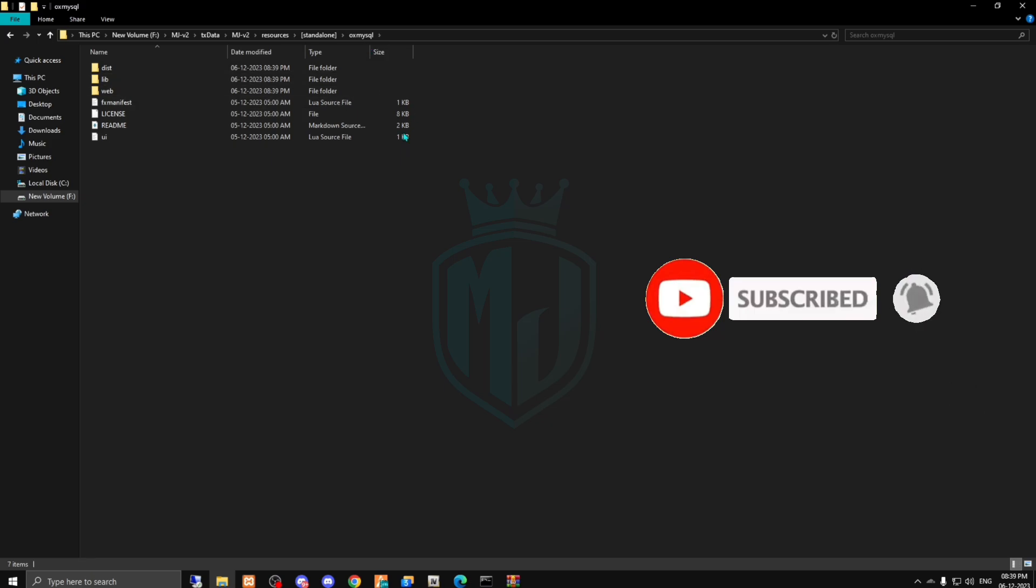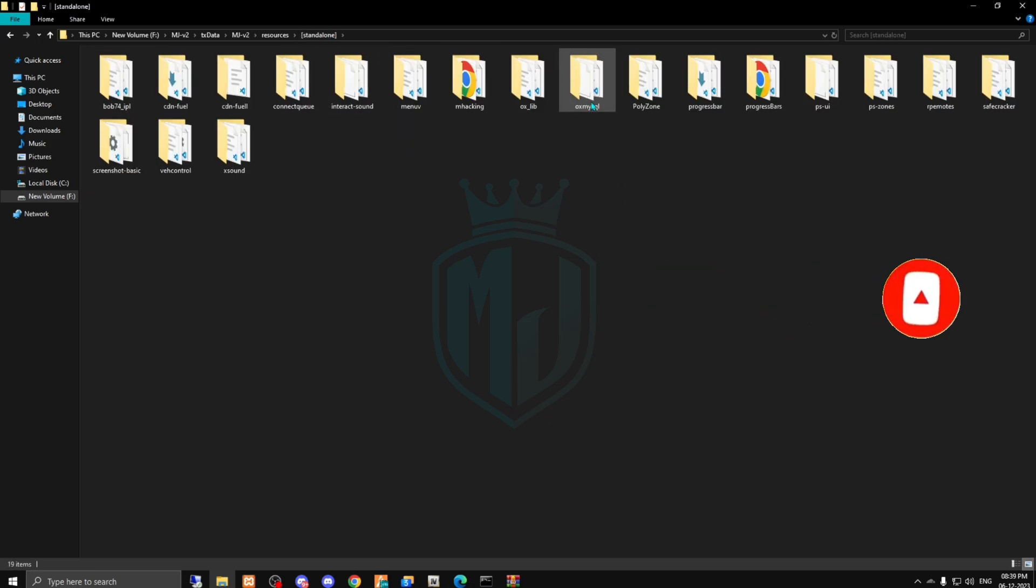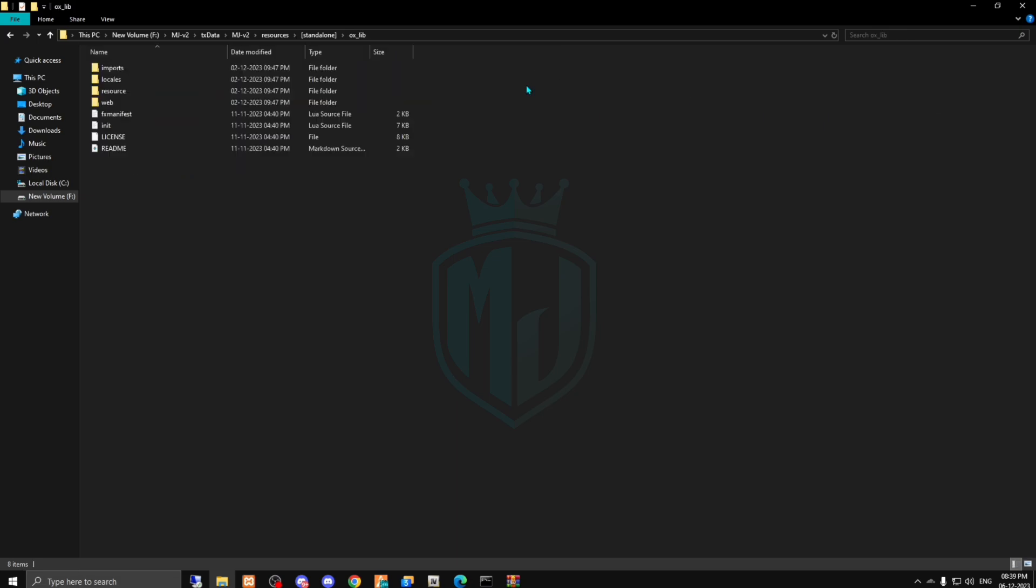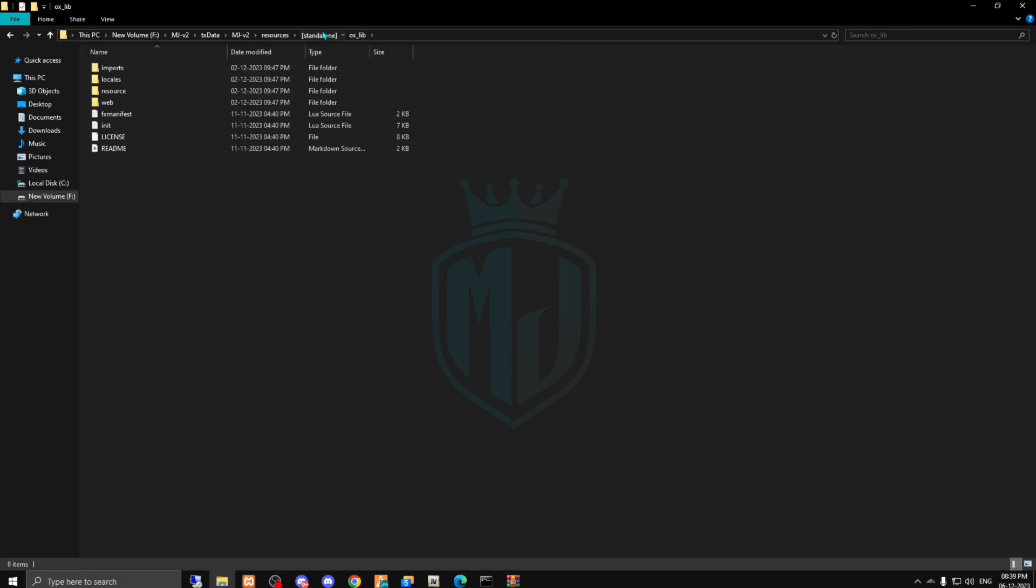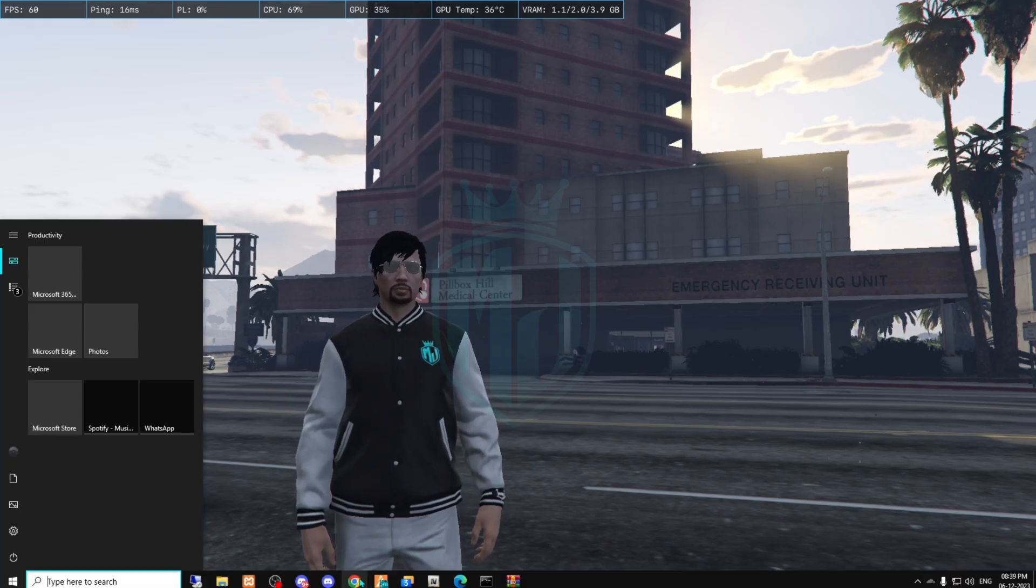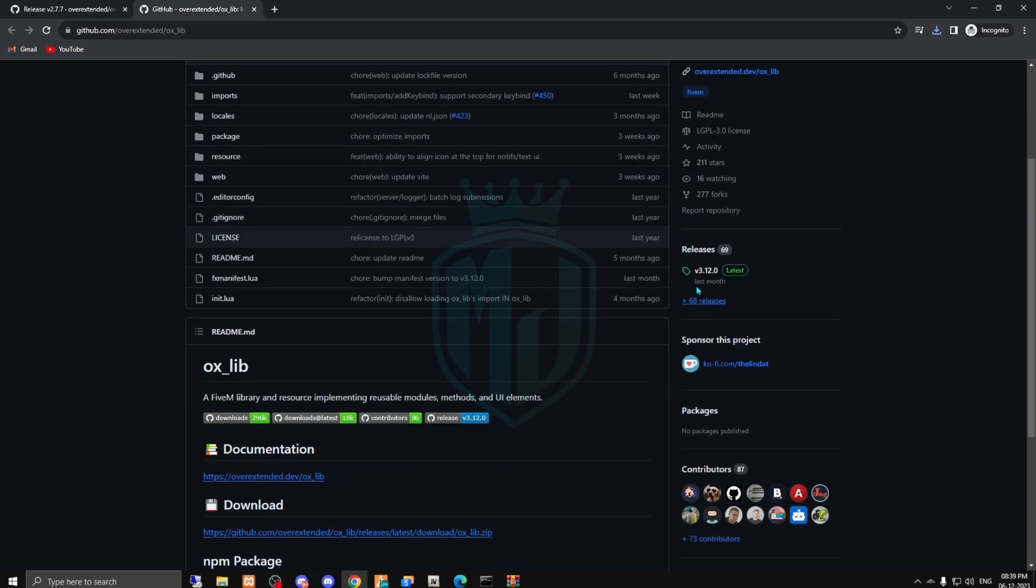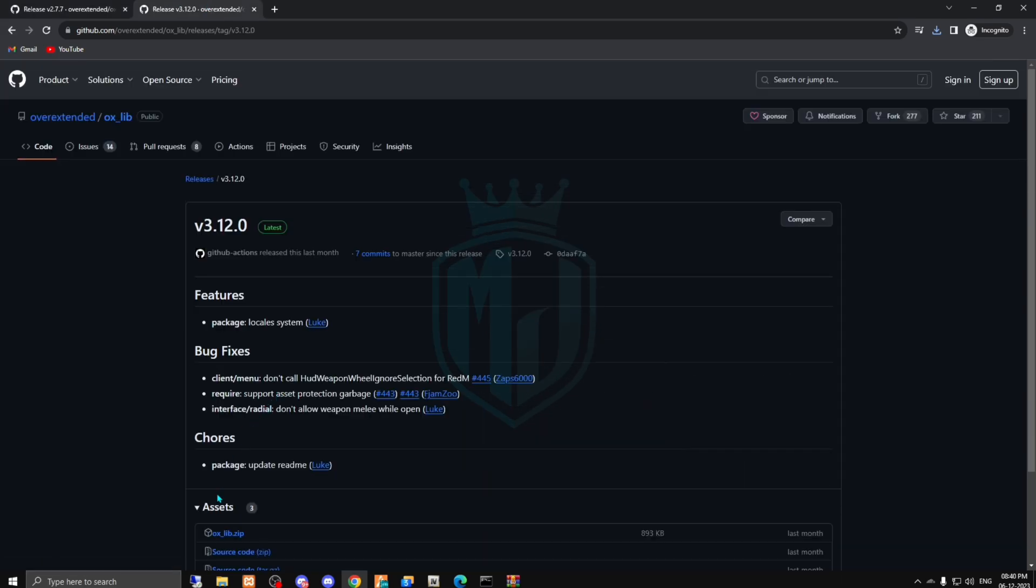We have to just paste this folder right here and drag out the files. Then you can delete this. And same we have to do with the oxlib, so we can delete this folder first and we have to just download the oxlib from the GitHub link right here, the latest one and the zip file.